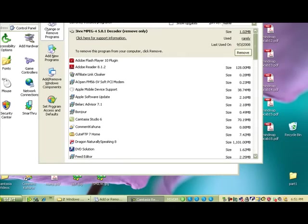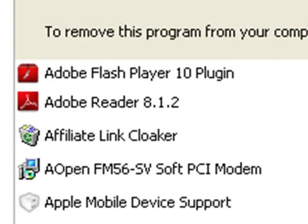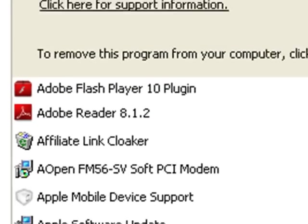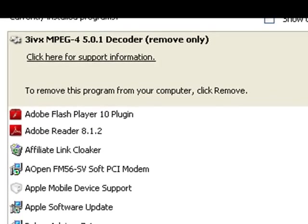If I go to my add and remove programs, you're going to see that the Adobe Flash Player 10 plugin has been installed for the Firefox browser.